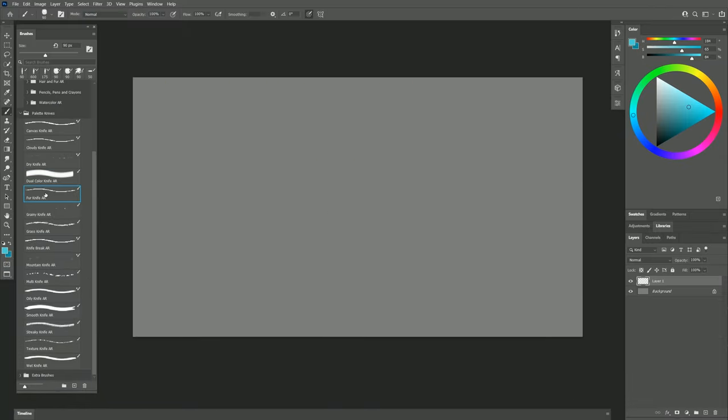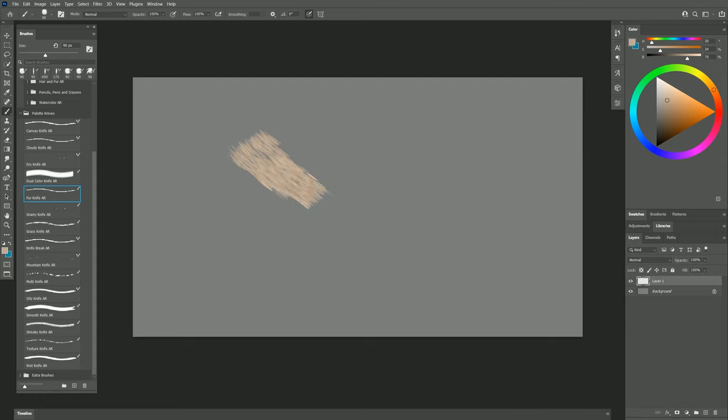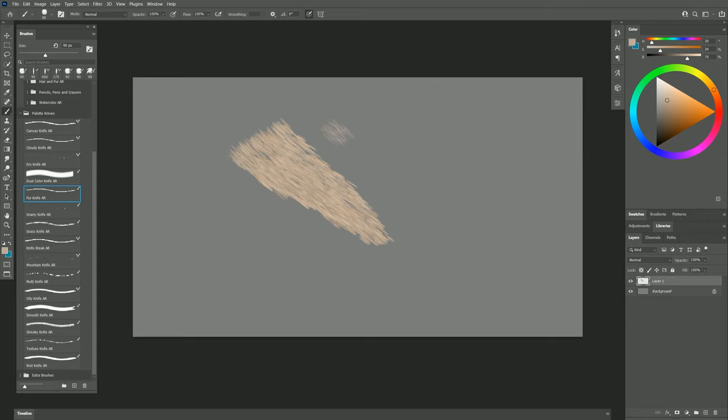Let's try the next brush which is called Fur Knife. I'll select a nice furry color like this, and if I paint with this brush and create overlapping strokes, I can create sort of a fur effect. Lighter pressure is going to give me smaller, fainter fur. Heavier pressure will give me thicker, broader fur.